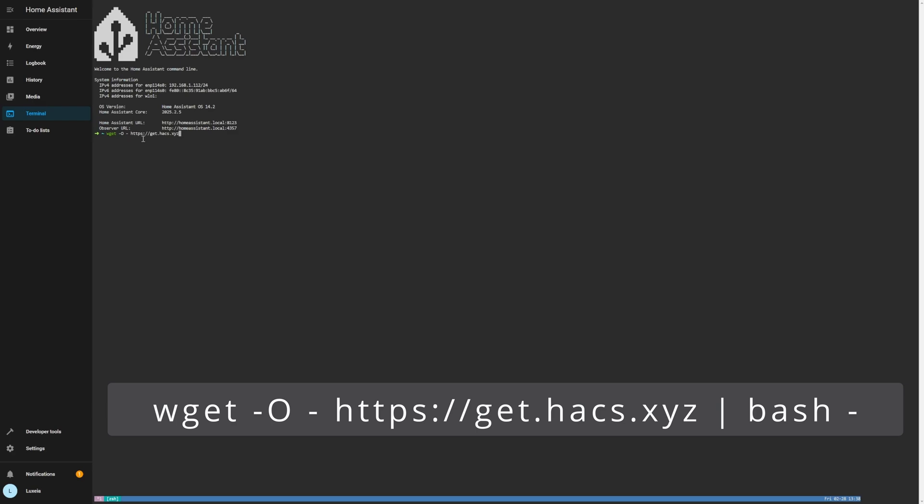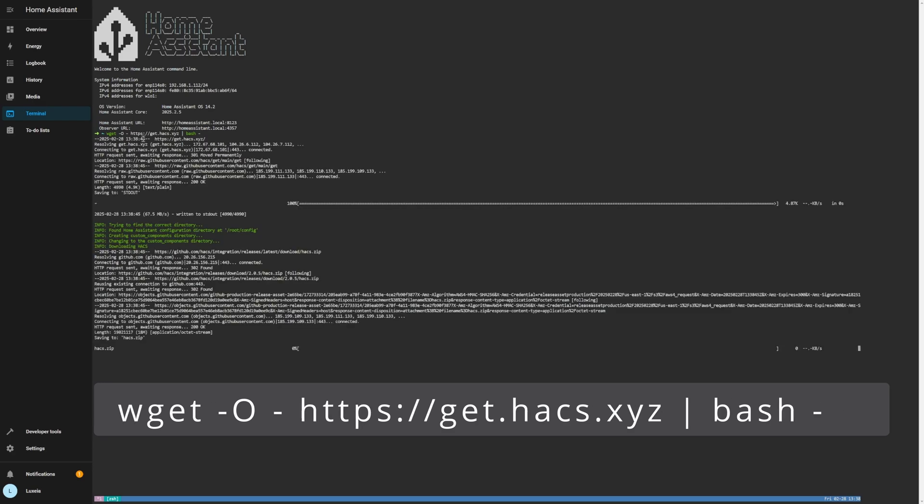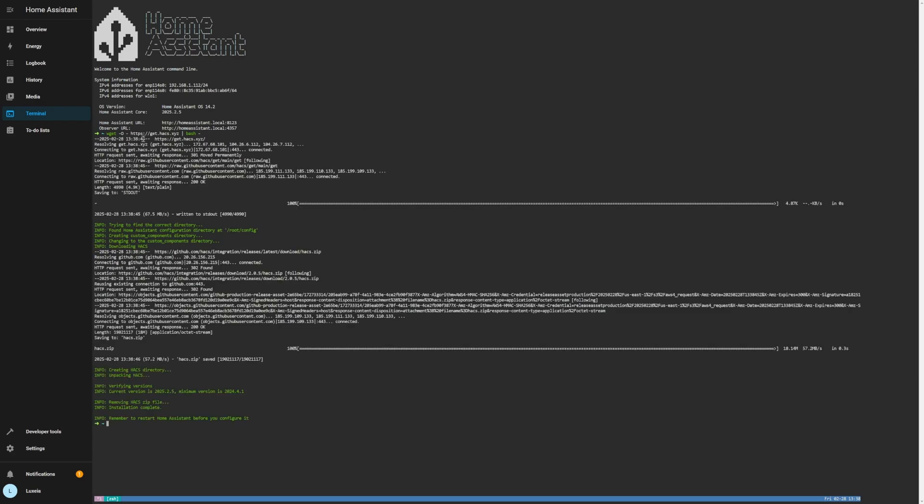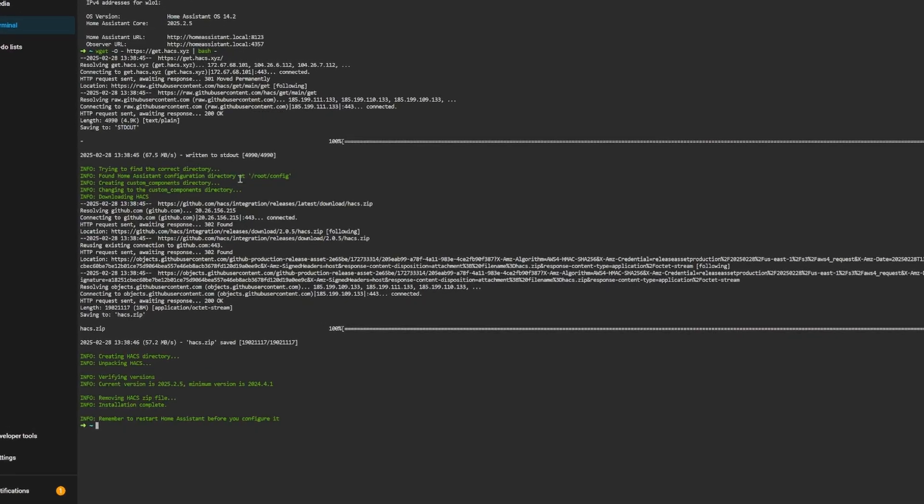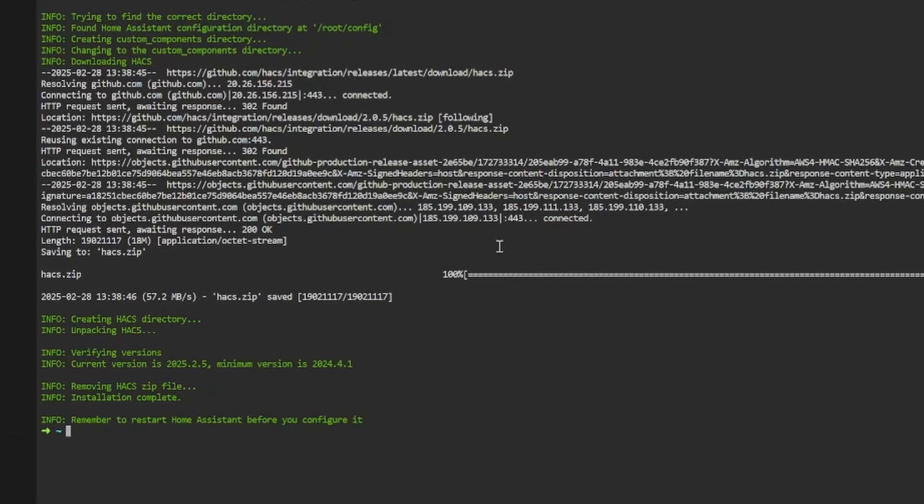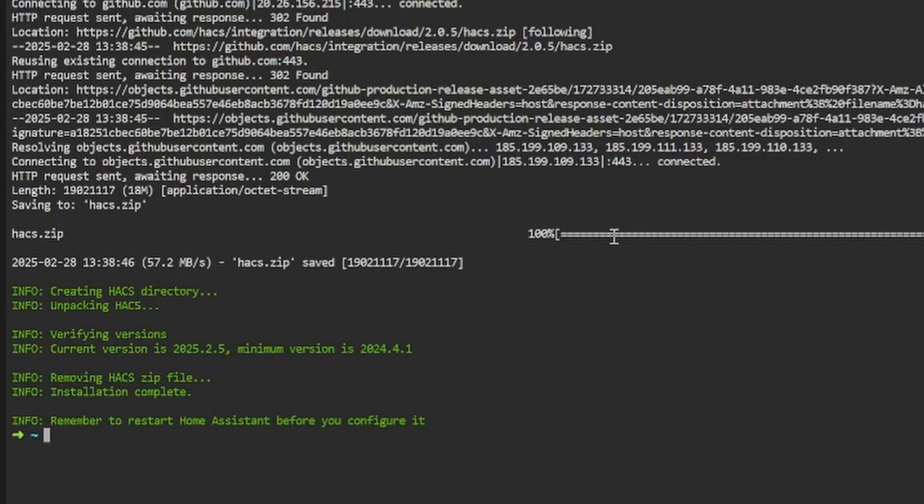If you've typed everything in correctly you should see some text scrolling across the screen like this and this is just the script running and downloading all of the dependencies and placing everything into your home assistant's configuration directory. It should only take a few seconds and you'll know it's done because at the bottom it will say that it is complete. You'll also see a little bit of info here telling you to restart your home assistant instance and you will have to do this.